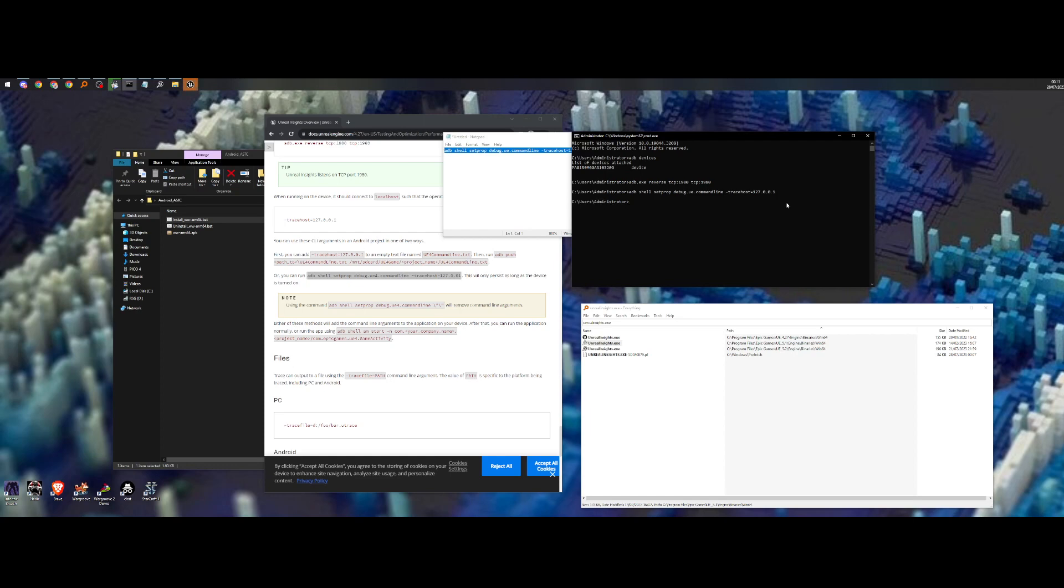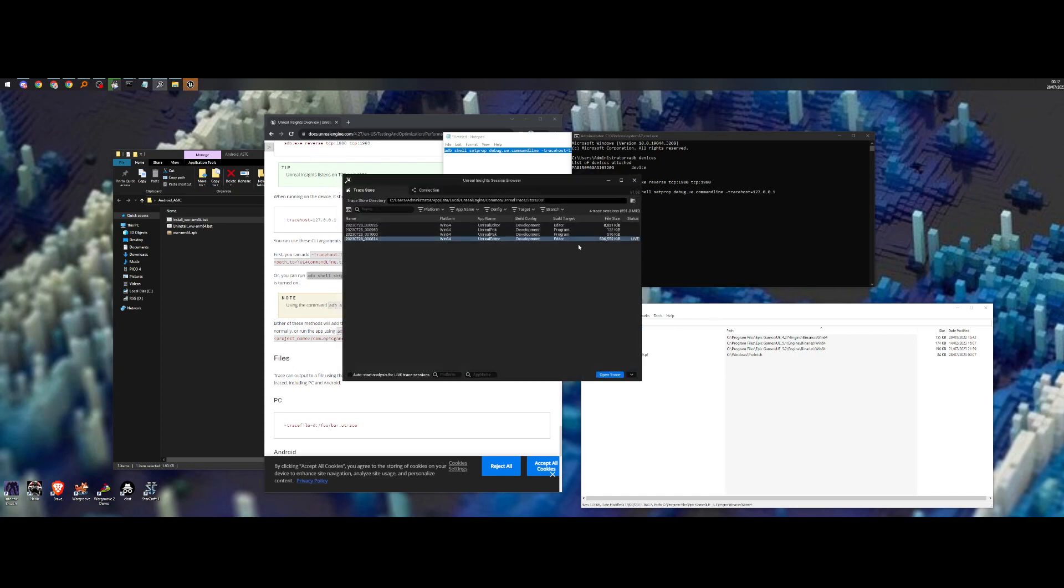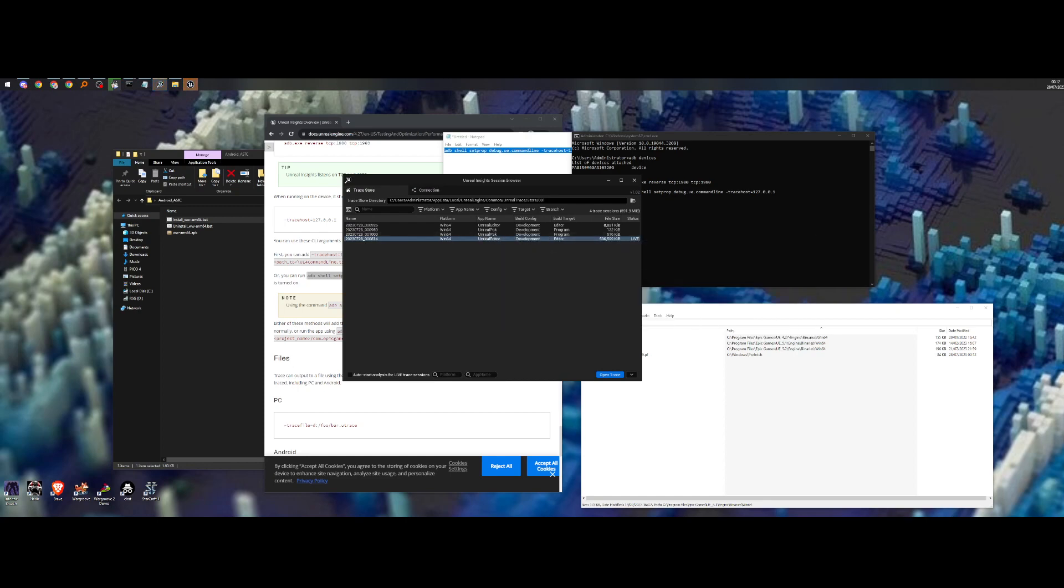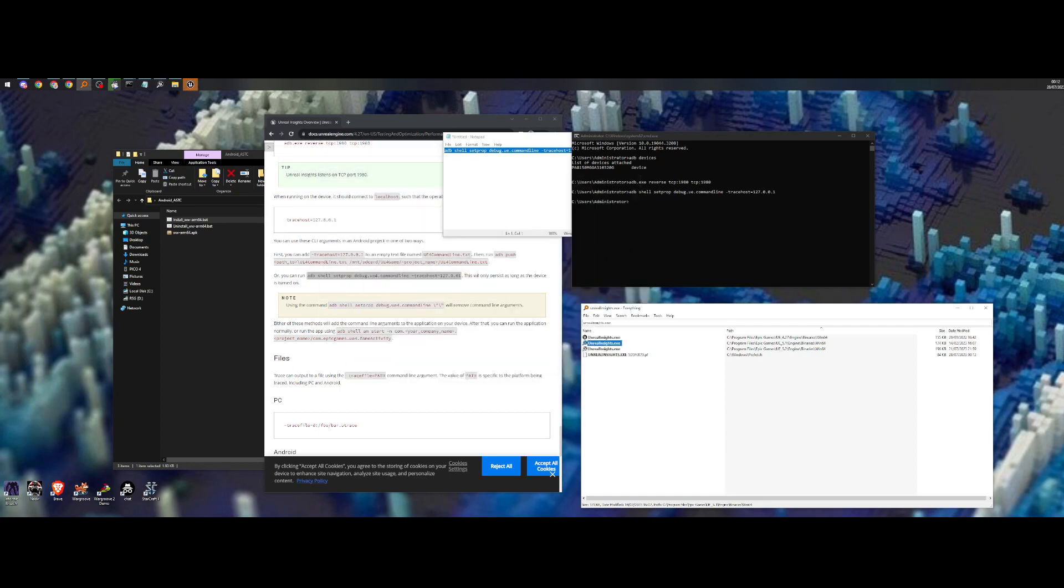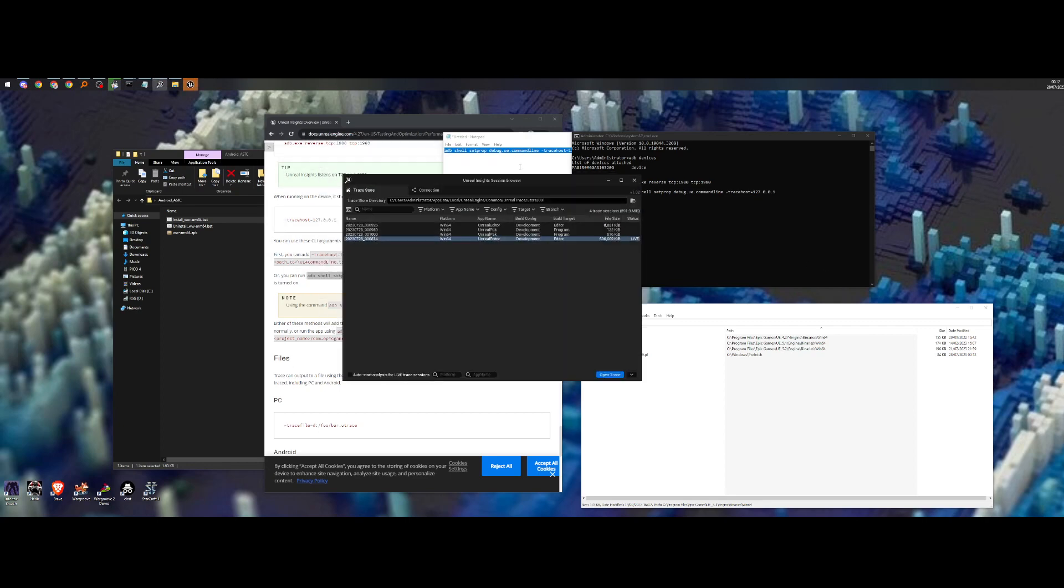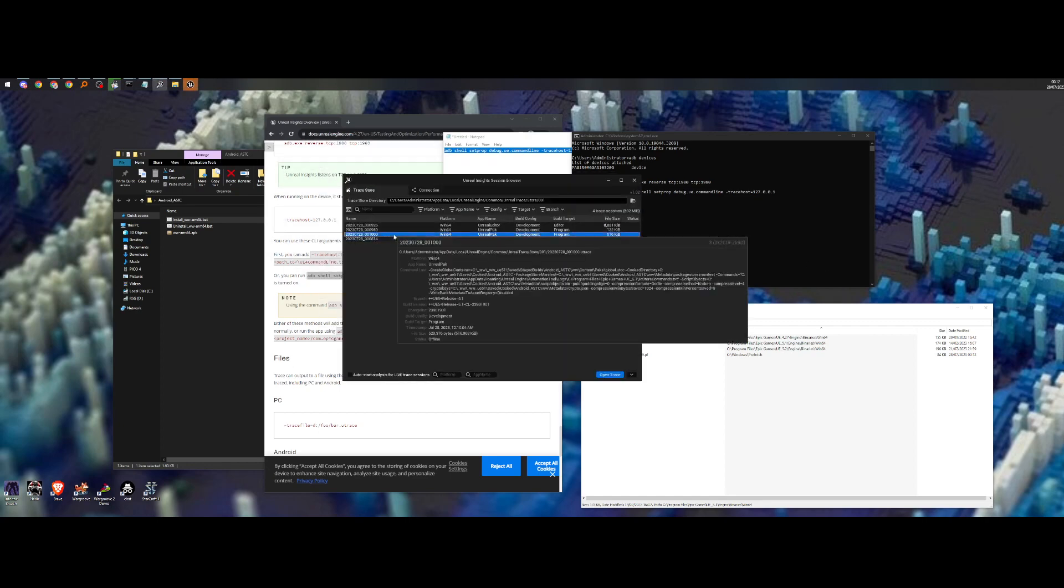I'll run this one. And now it should start tracing to the localhost. So I'm going to open Unreal Insights. These are some older traces. Let me just close these down.